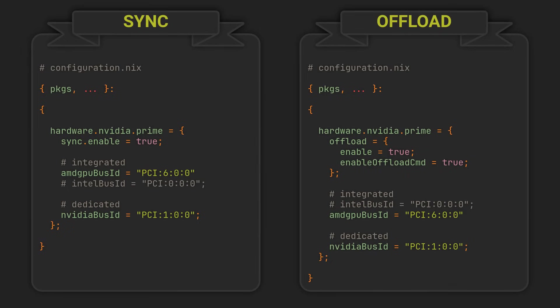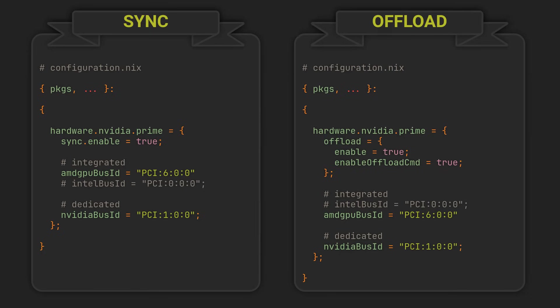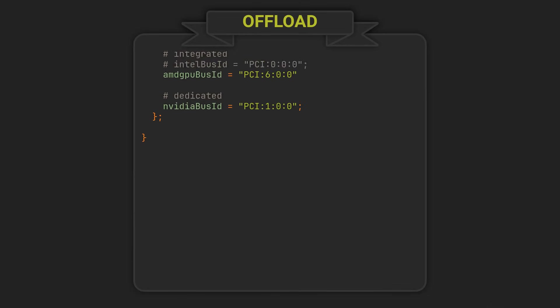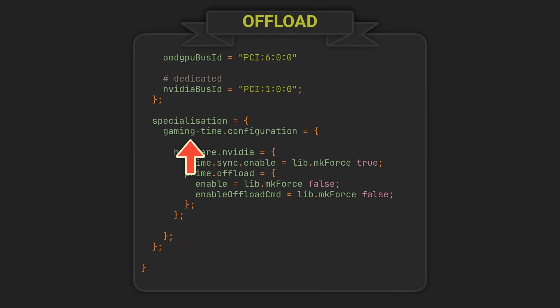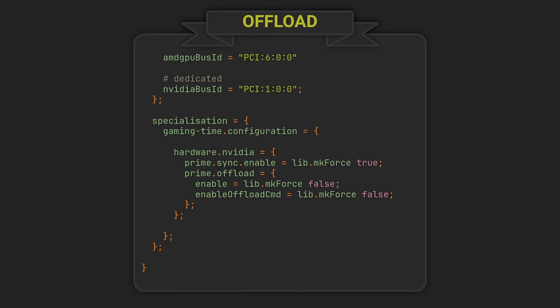However, if you still want to have both, NixOS specializations allow us to define system variations that will only slightly differ from the original configuration, meaning we can go ahead and choose the Offload mode, and then define a specialization, call it Gaming Time for example, which will force off your Offload mode and enable Sync instead. Now you will get two boot entries on every rebuild instead of one, allowing you to choose your desired mode every time you start your computer.